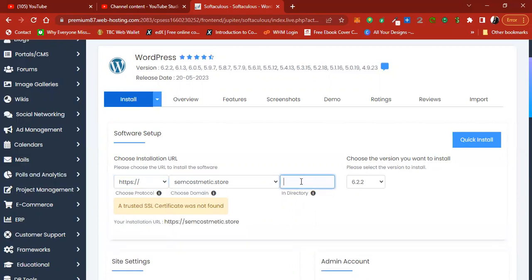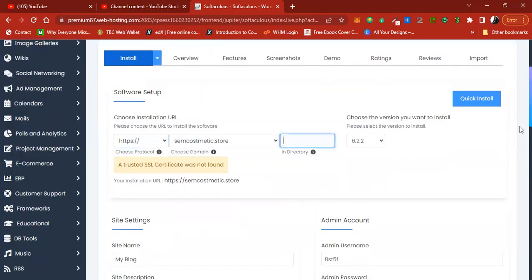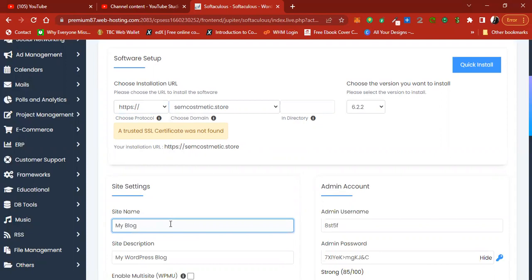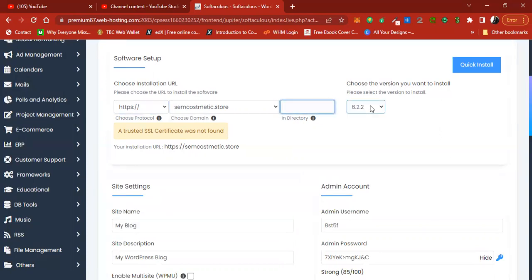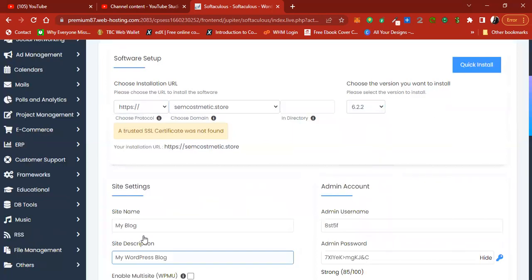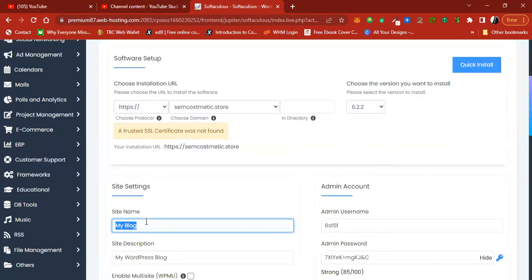HTTPS may show as not found because the SSL is not completely installed yet, but it will be found after the SSL installation is completed. Make sure the directory field is blank — nothing inside it — and make sure you choose the latest version of WordPress.